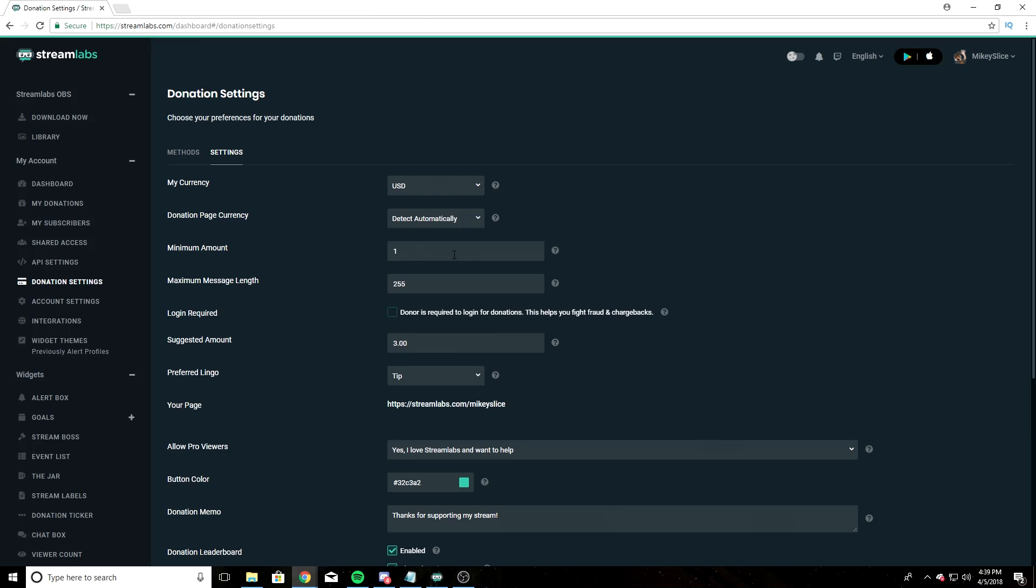I have the minimum amount set to one. Maximum message length - this is the message that people can connect with their donation. I have this set to 255 by default. You can lengthen or shorten it. Up to you.